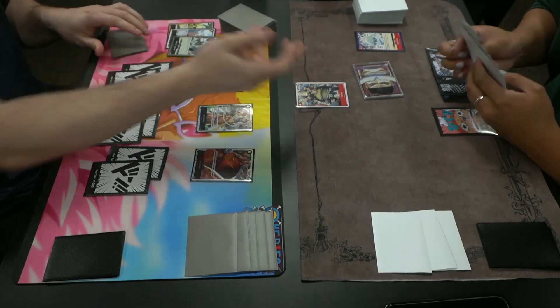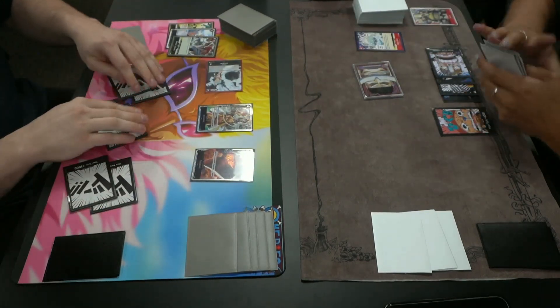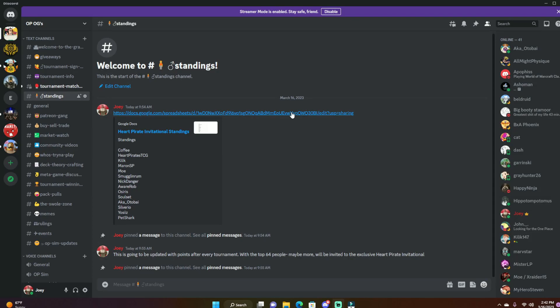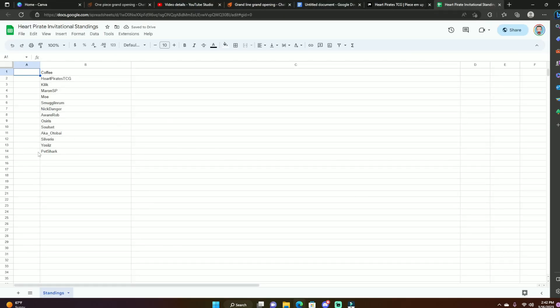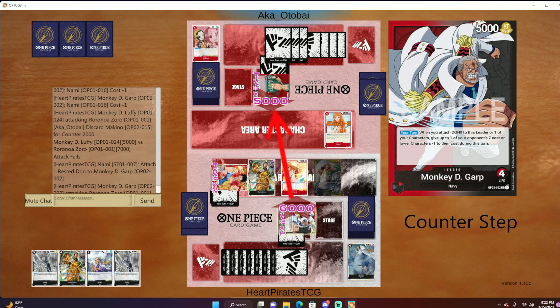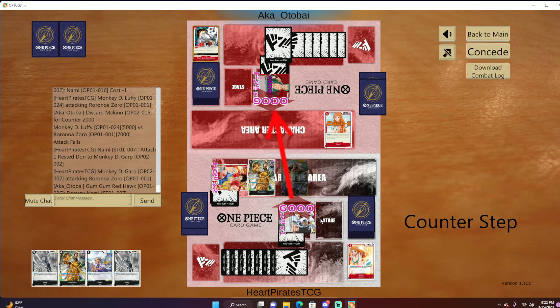Placing in the top cut of these tournaments will earn you points, which are updated after every tournament. The people with the most points will be entered into the Heart Pirates Invitational where tournament pricing will be anywhere from $1,000 to $2,000 worth of prizes.